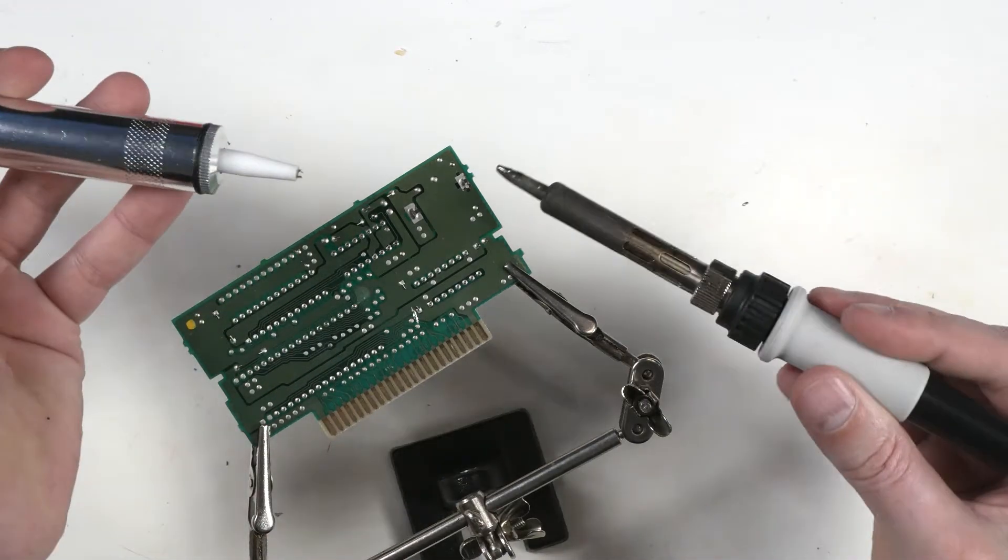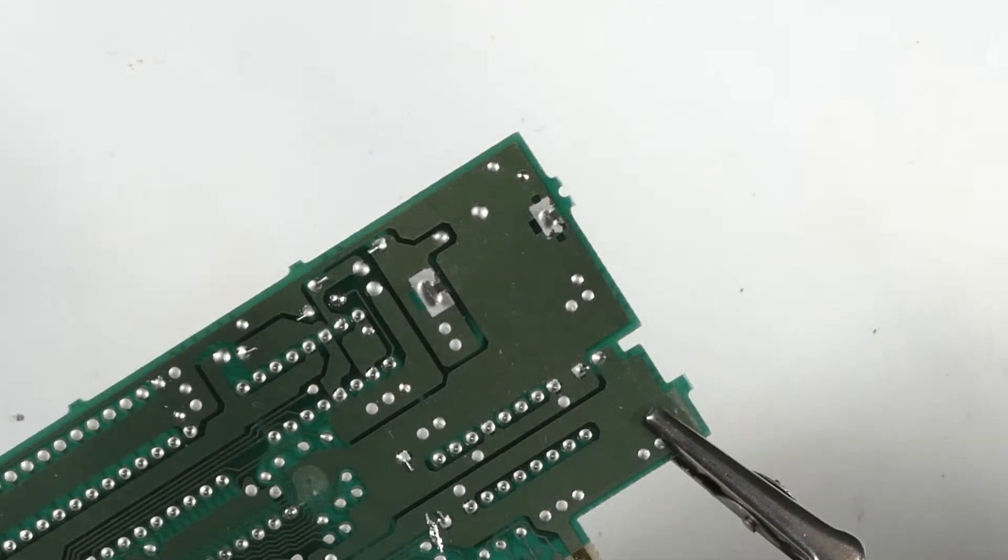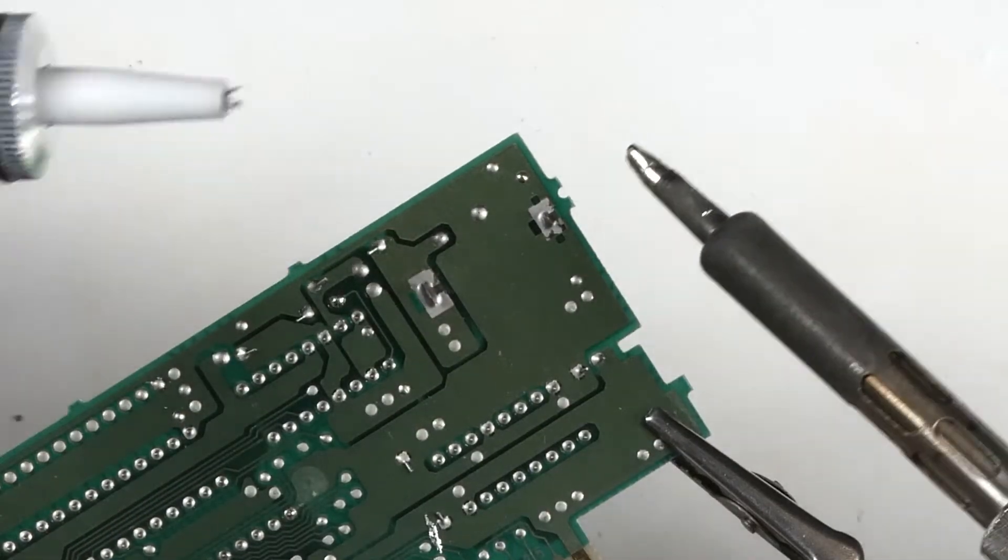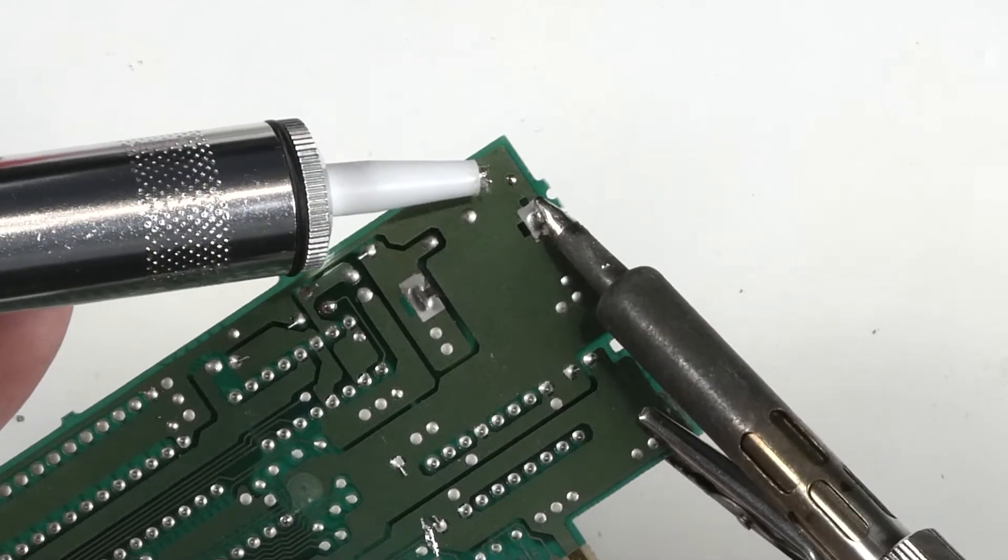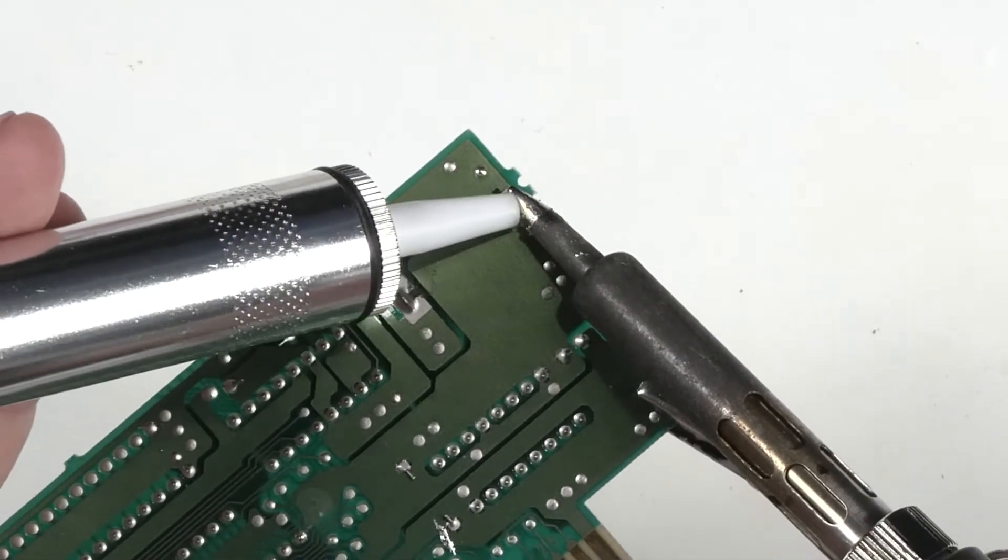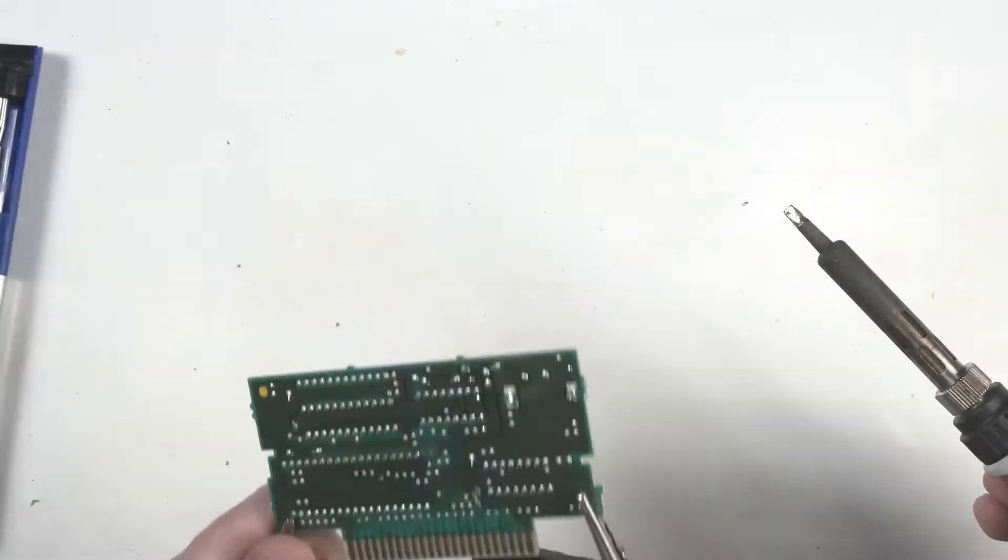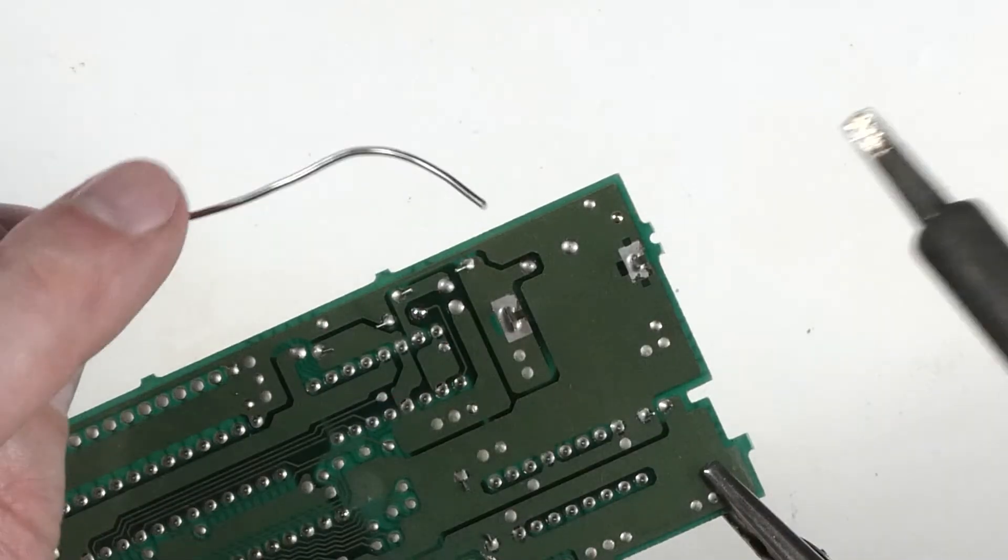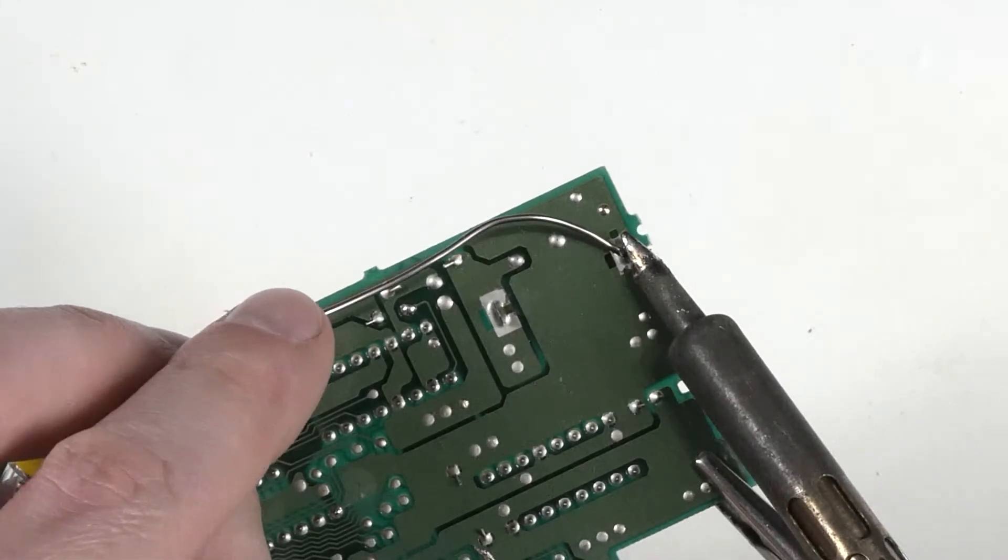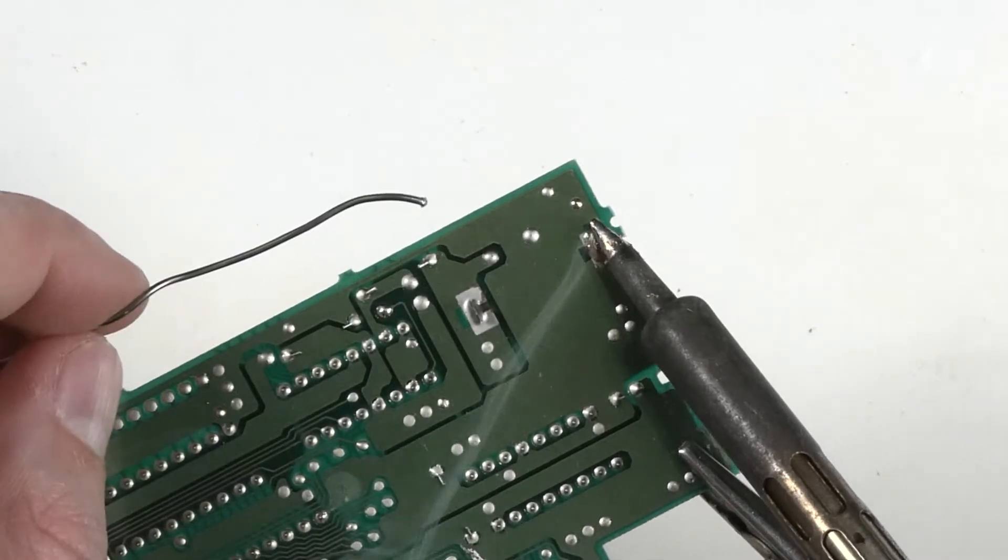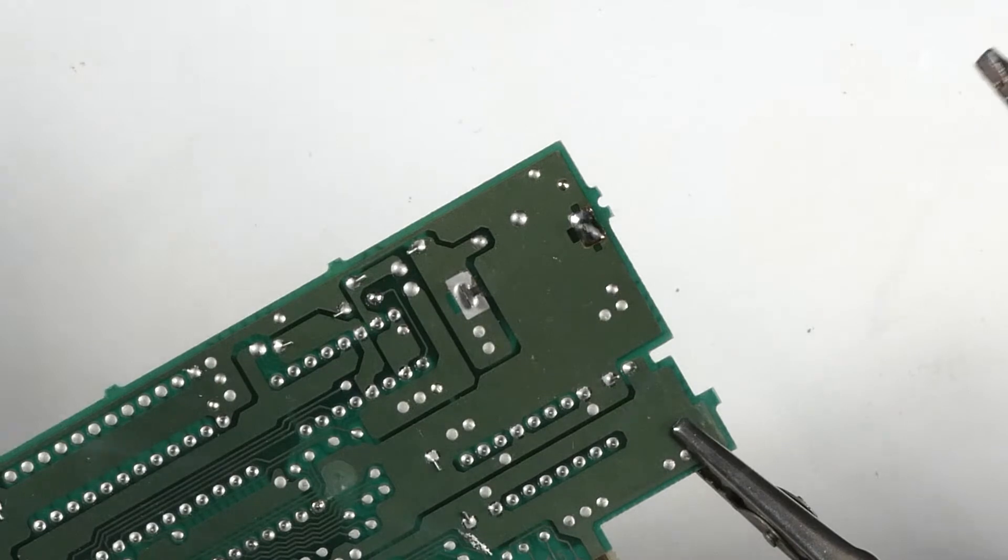Apply heat to the pin. My solder sucker's got solder in it. So we'll apply heat to the pad and the pin at the same time. When we see things melted, engage the sucker. I don't think that did much of anything. So what we can do is actually add solder, add new solder to the pad. That'll usually refresh the old solder.